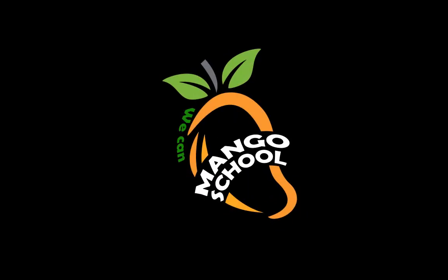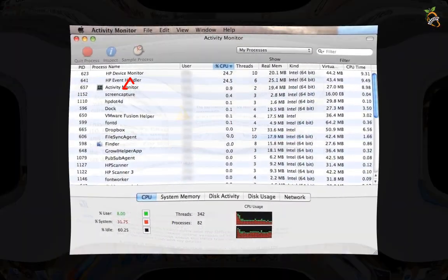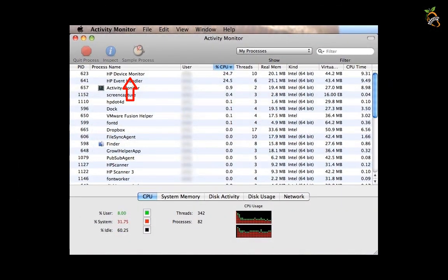Hi friends, welcome to Mango School Channel. HP Device Monitoring.Framework app is a software that contains a browser hijacking component. Let's start.